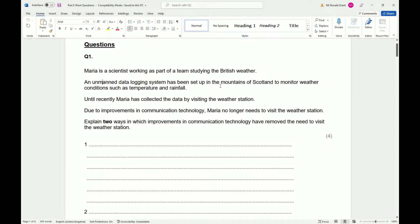An unmanned data logging system has been set up in the mountains of Scotland to monitor weather conditions such as temperature and rainfall. Until recently Maria has collected the data by visiting the weather station. Due to improvements in communication technology, Maria no longer needs to visit the weather station. Explain two ways in which improvements in communication technology have removed the need to visit the weather station.